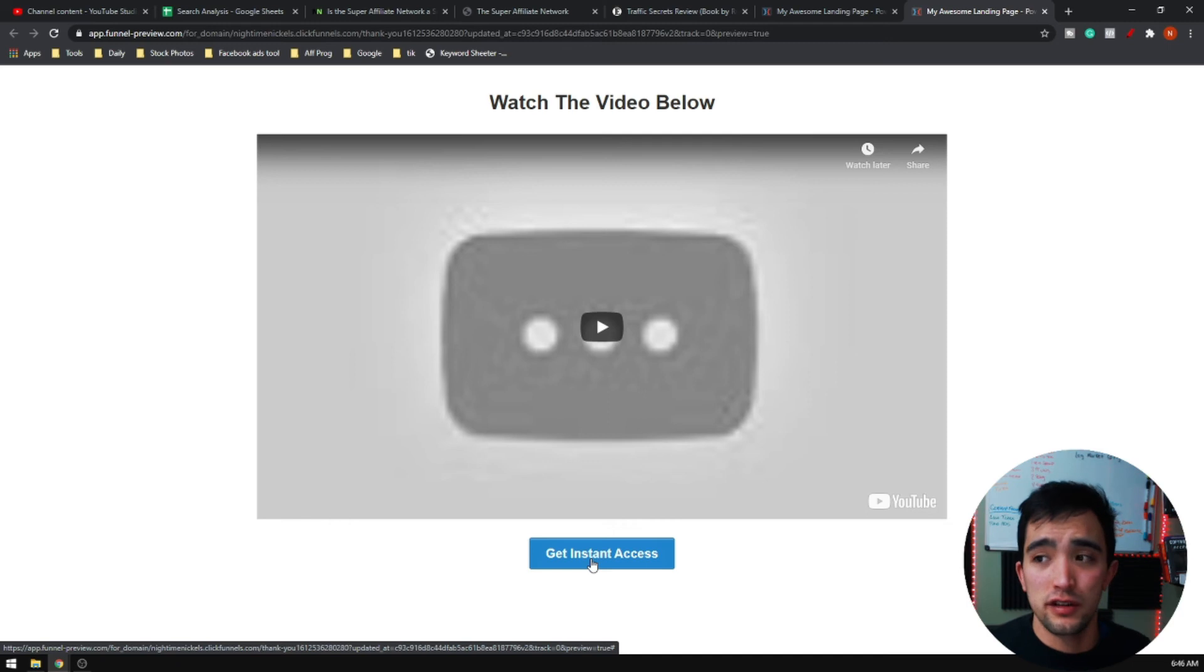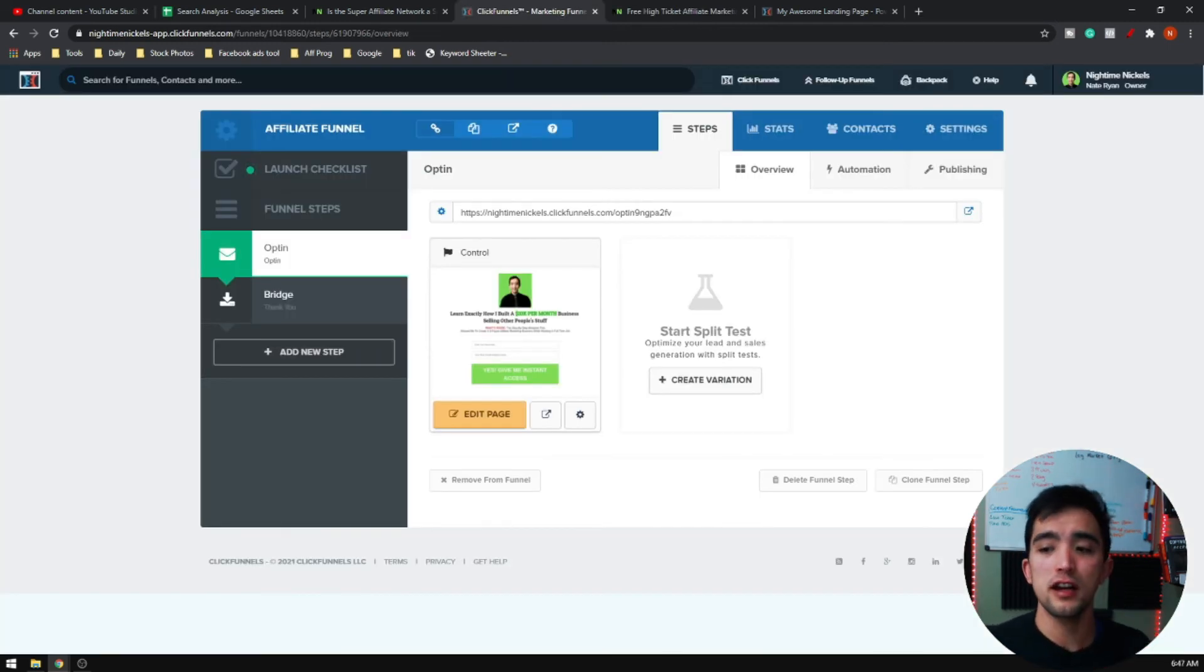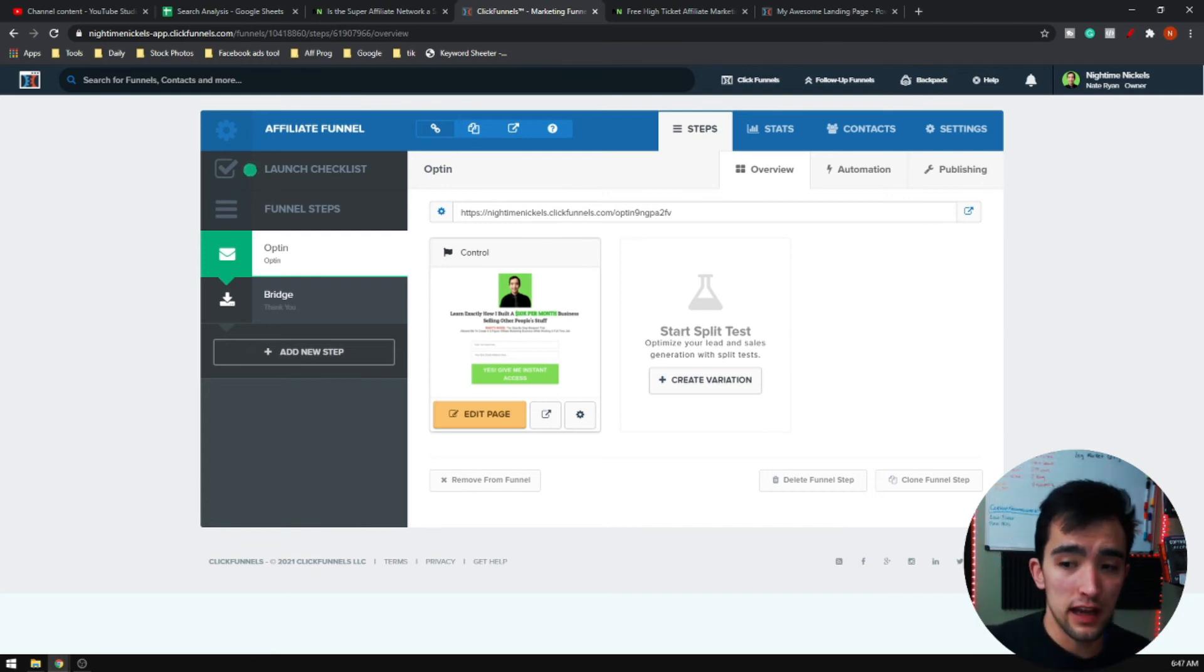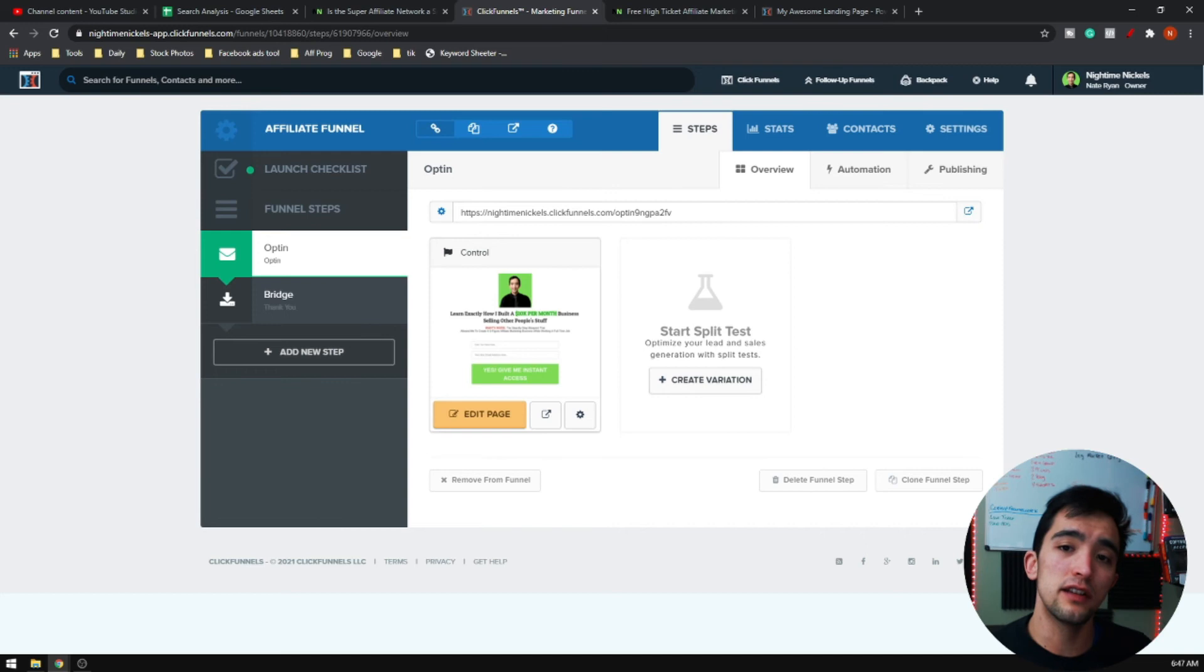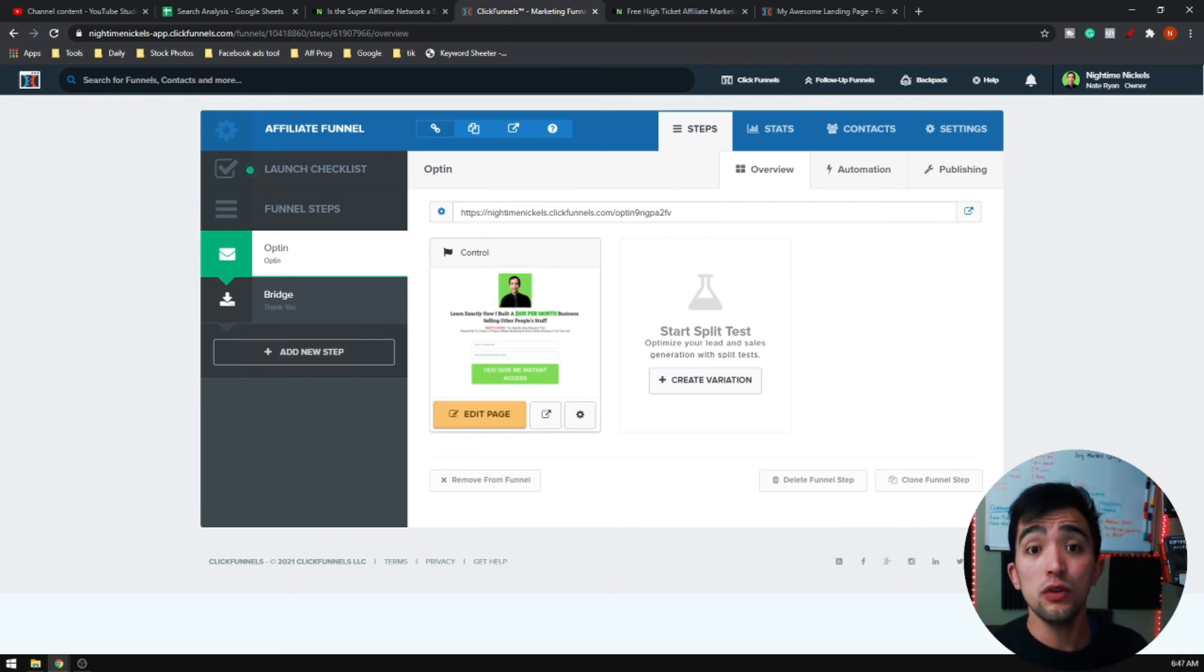I'm actually going to go over and show you the exact funnel that I am using to promote almost every product. I just make different versions of it and edit the headline. I'll actually leave a link in the description that you can go ahead and just import this entire funnel into your account.